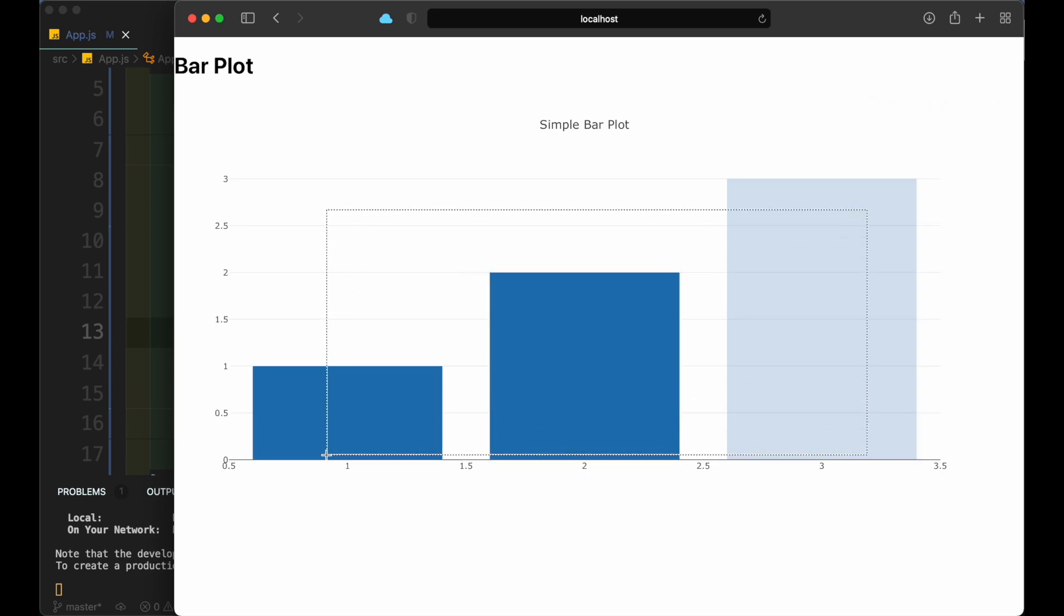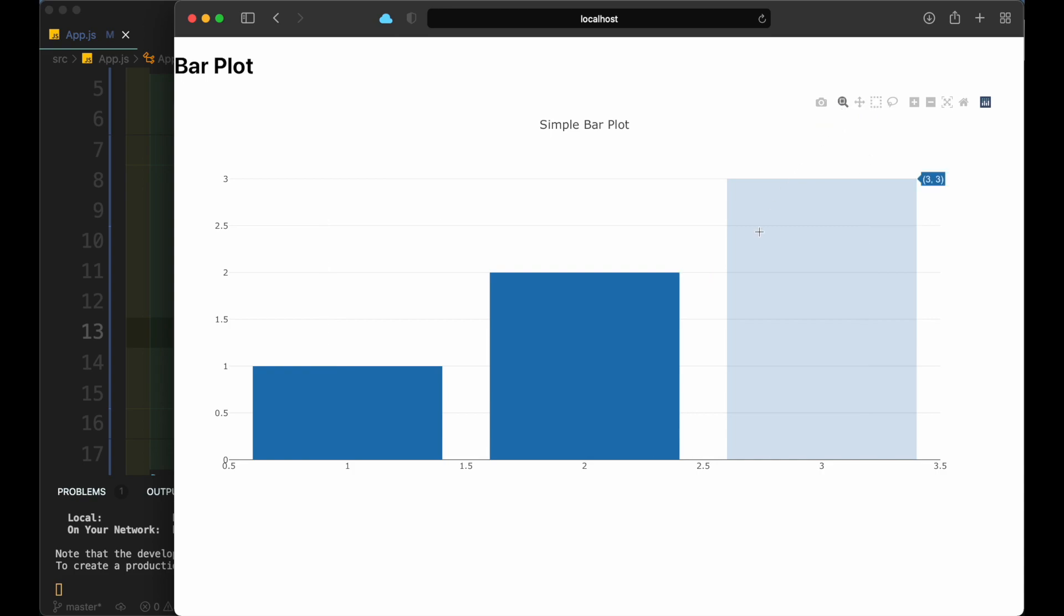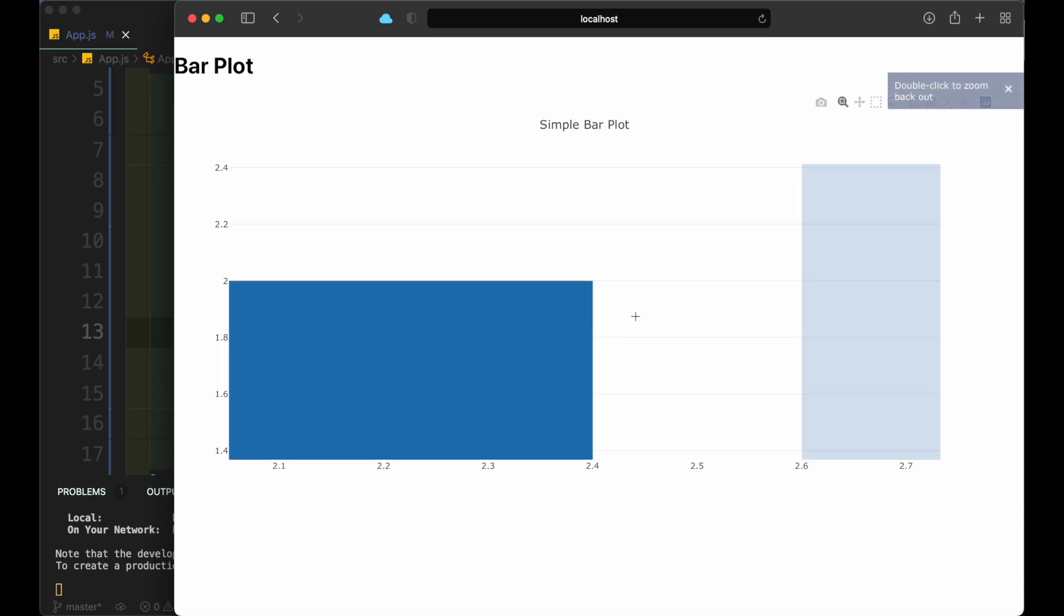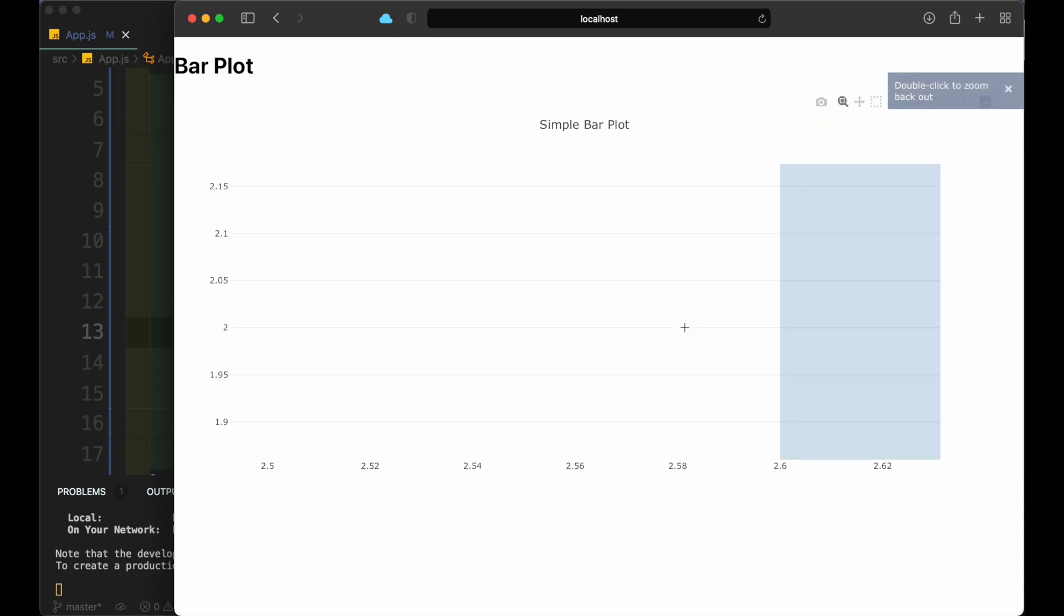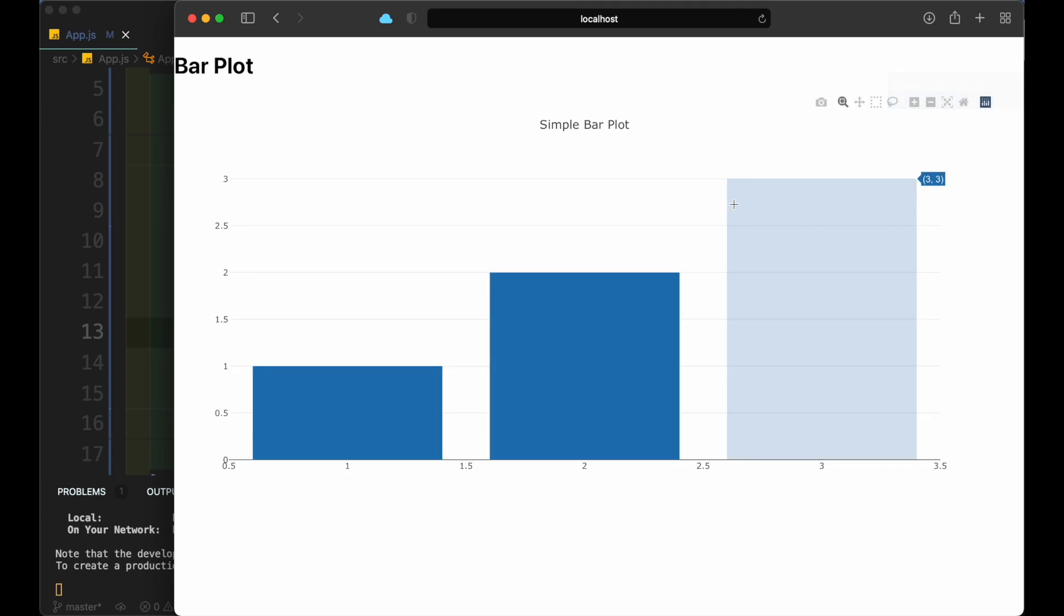There are various sets of tools provided by Plotly to select the data, zoom the graphs, take a screenshot of it and much more. Let's now take a look at another chart provided by Plotly.